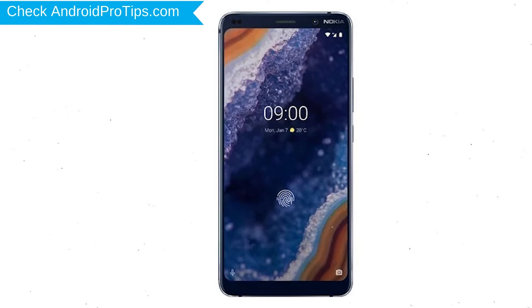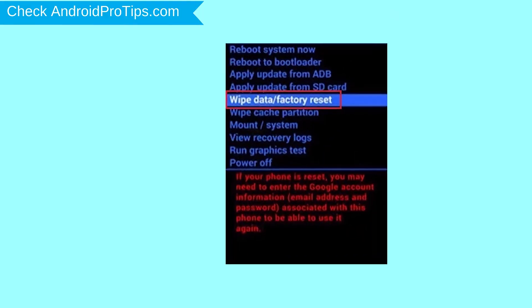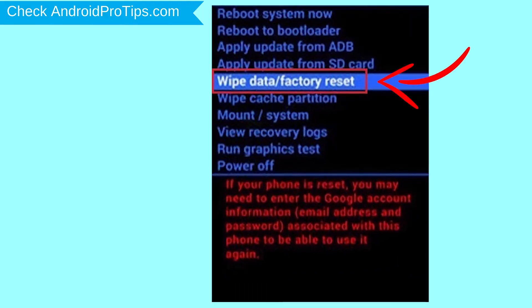After that, hold down the volume up and power button. Release all buttons when you see the logo. Choose the option to wipe data and factory reset, using volume buttons to select and the power button to accept.